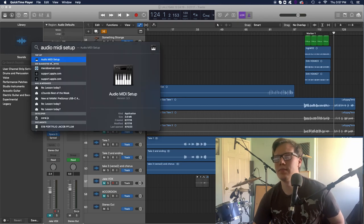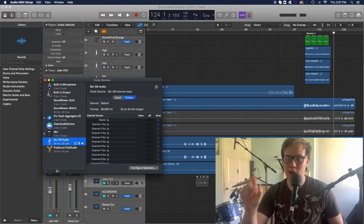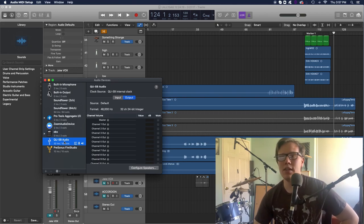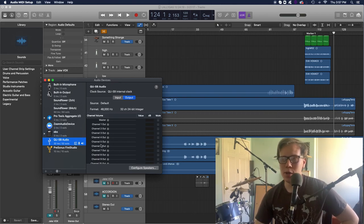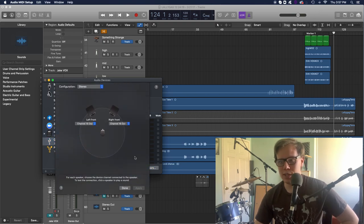And then you want to find the QU-SB output, or input output, and you want to go to Configure Speakers.